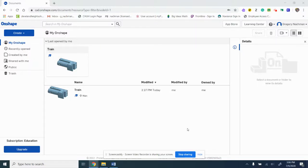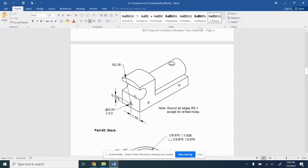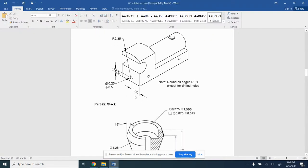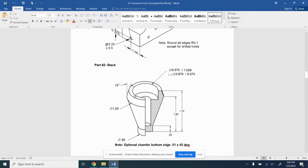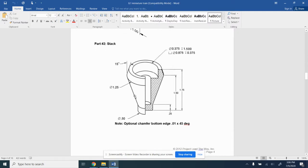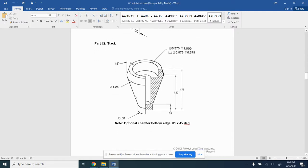This is the next video in a series for the train project. We completed the train body in the last video, we had three videos for that. The next one we're going to do is the stack.